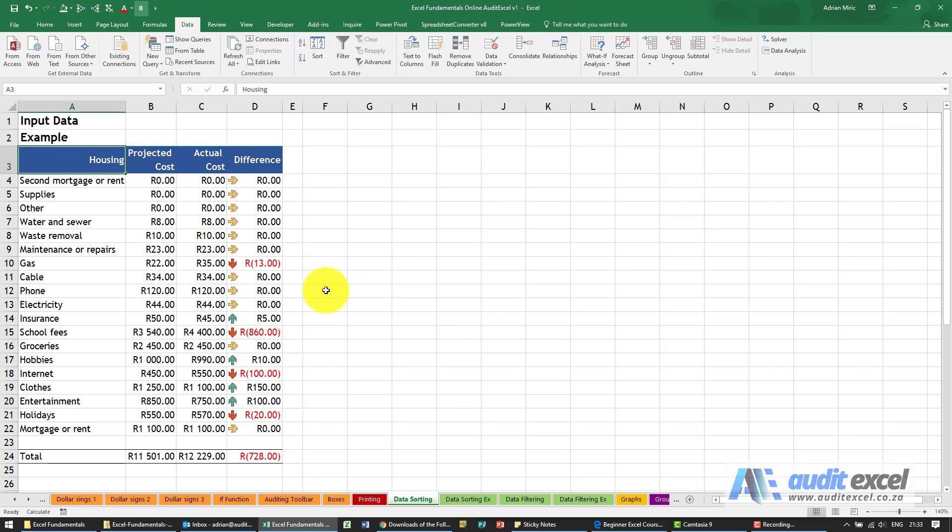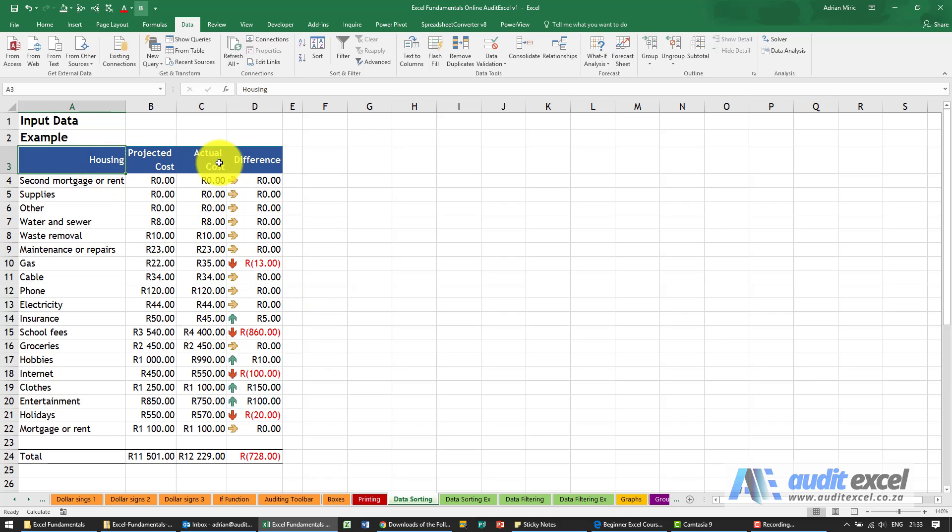The data sort tool in Excel is very useful and it does exactly what it says, it sorts data. As with everything with Excel, we highly recommend that you don't let Excel guess, so please don't only click on one or two cells.